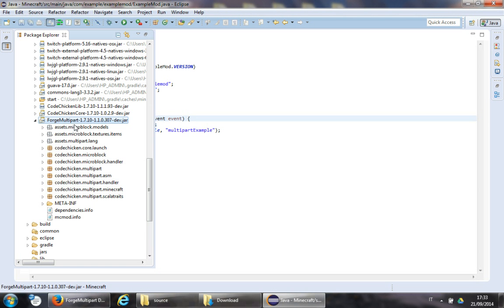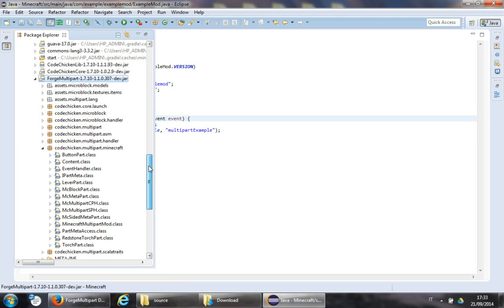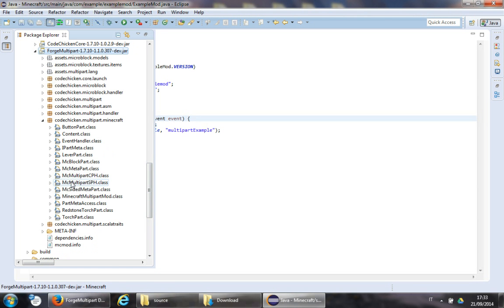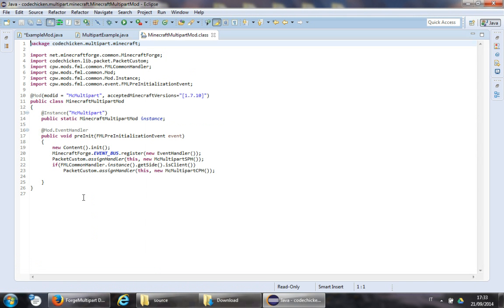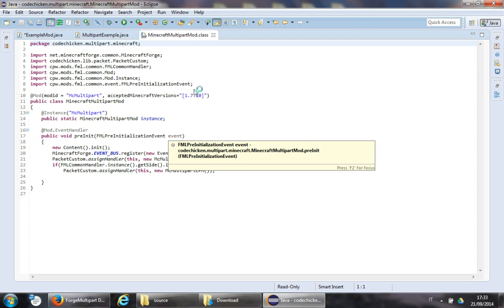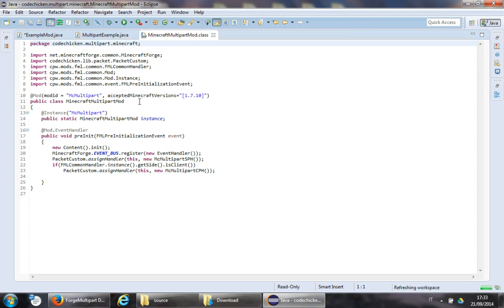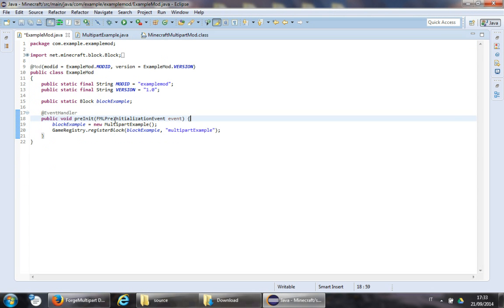Forge Multipart comes with a mod already working — that is this mod. This is basically an example mod, and you can use this freely. So, how do we set up our modding environment?